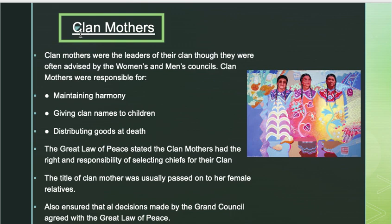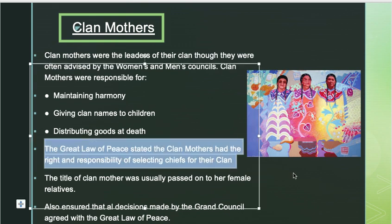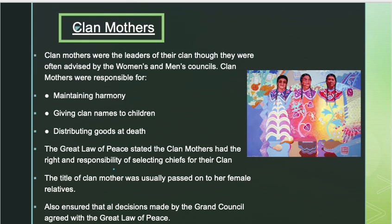A big part of their job was making sure that everything followed the Great Law of Peace. As you can see here, they had the responsibility of selecting the next chief of their clan — they had the criteria and they picked who they wanted to become chief. The title of clan mother was passed down through relatives, so if your mom was the clan mother, you would most likely be the next clan mother as well.